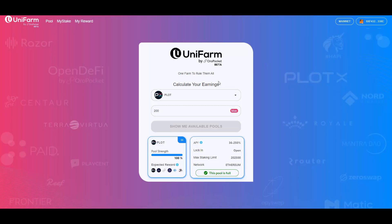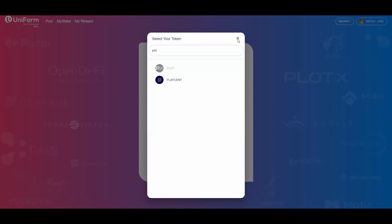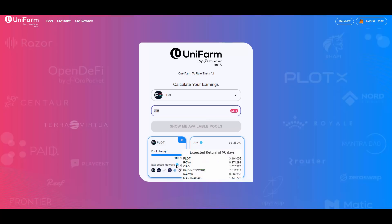You can choose how many PLOT you want to stake, you go here and then you search for PLOT, you select the token, you choose how much tokens you have and click the show me available pools button here. And then you can get the rewards in different tokens. As you can see, you can get them in PLOT, ROYA, ORO, PAID Network, Razor, and Mantra DAO.